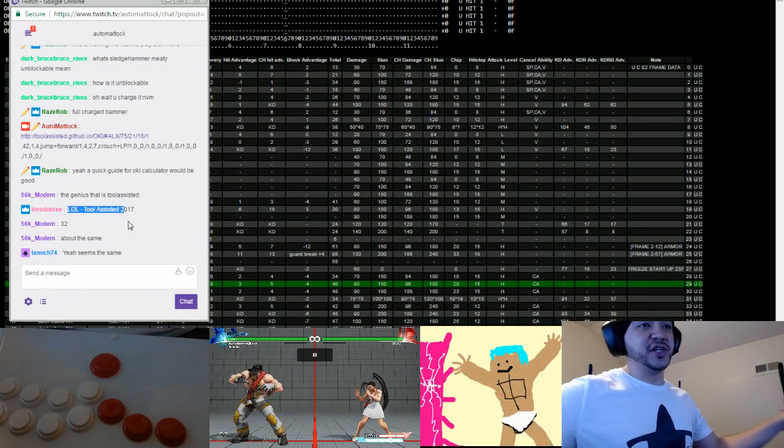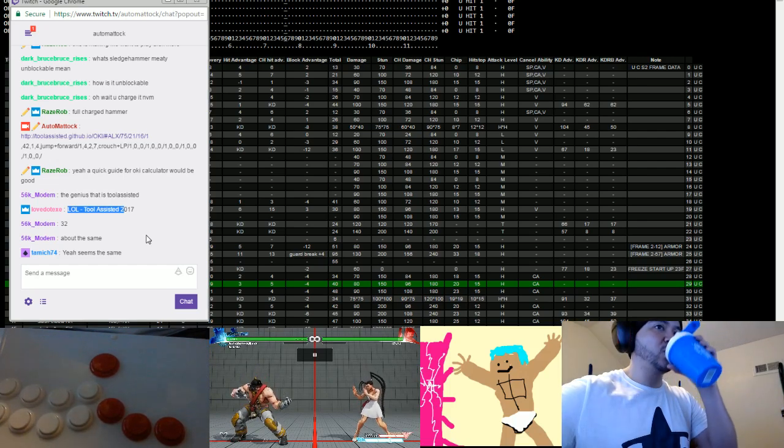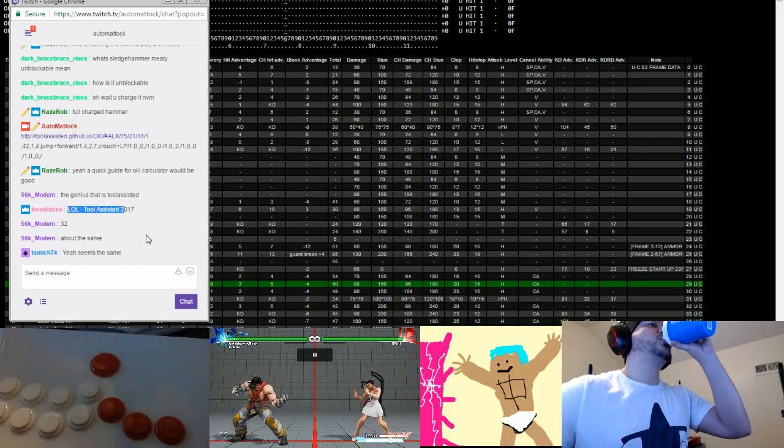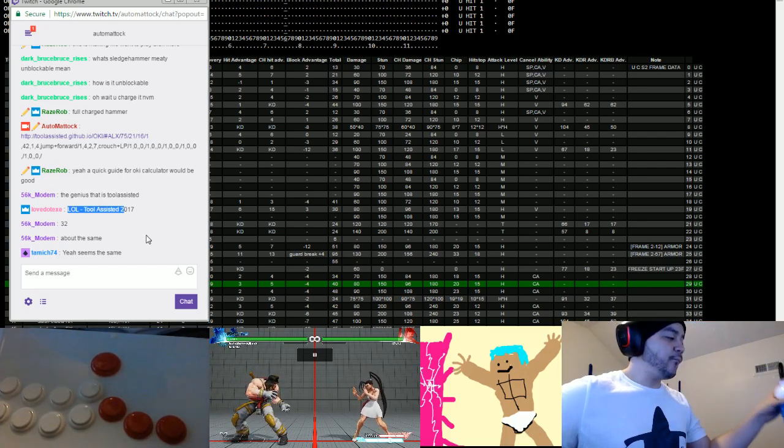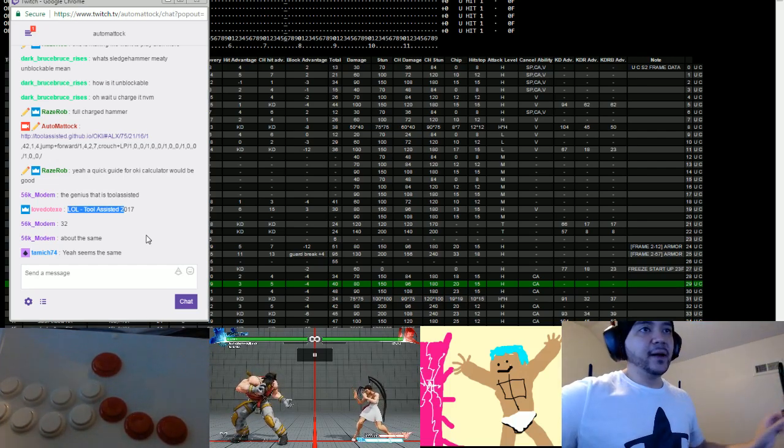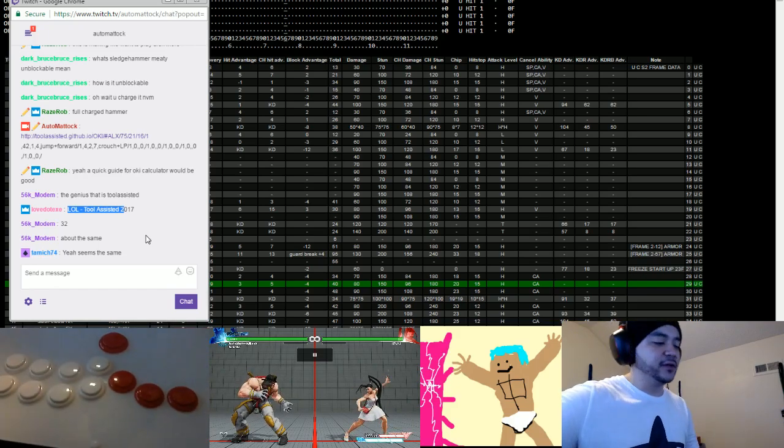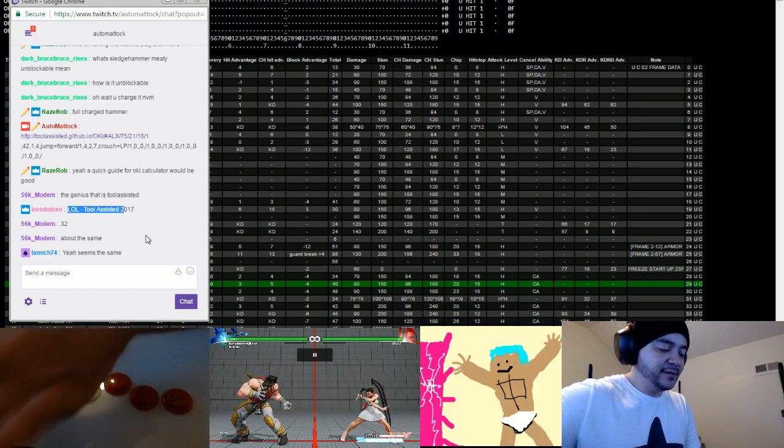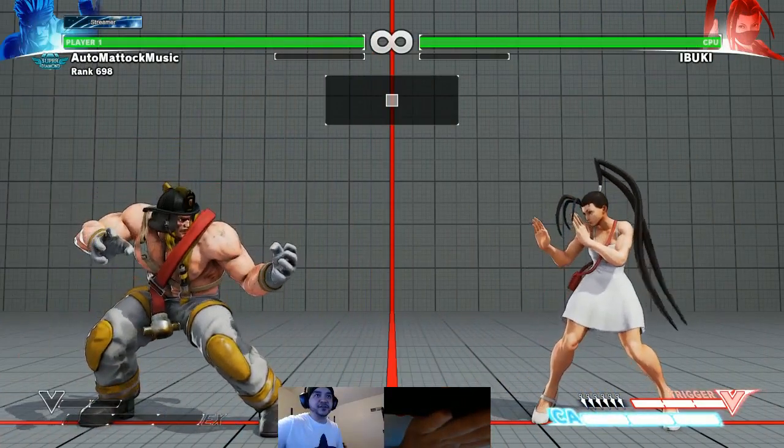Tool Assisted is so genius that nobody knows who's behind it. A quick guide for the Oki calculator would be good. Let's see how quick I can explain this.